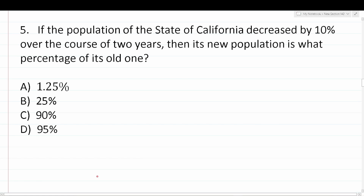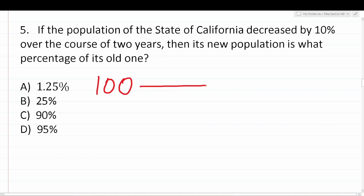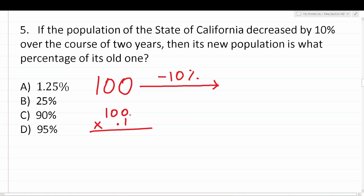Number five says: if the population of the state of California decreased by 10% over the course of two years, then its new population is what percentage of its old one? The best approach is to assign easy numbers to work with. I'm going to say the original population of California had 100 people. According to the problem, its population decreased by 10%, so we need to find what 10% of 100 is. We take 100 and multiply it by 10%, which in decimal form is 0.1.